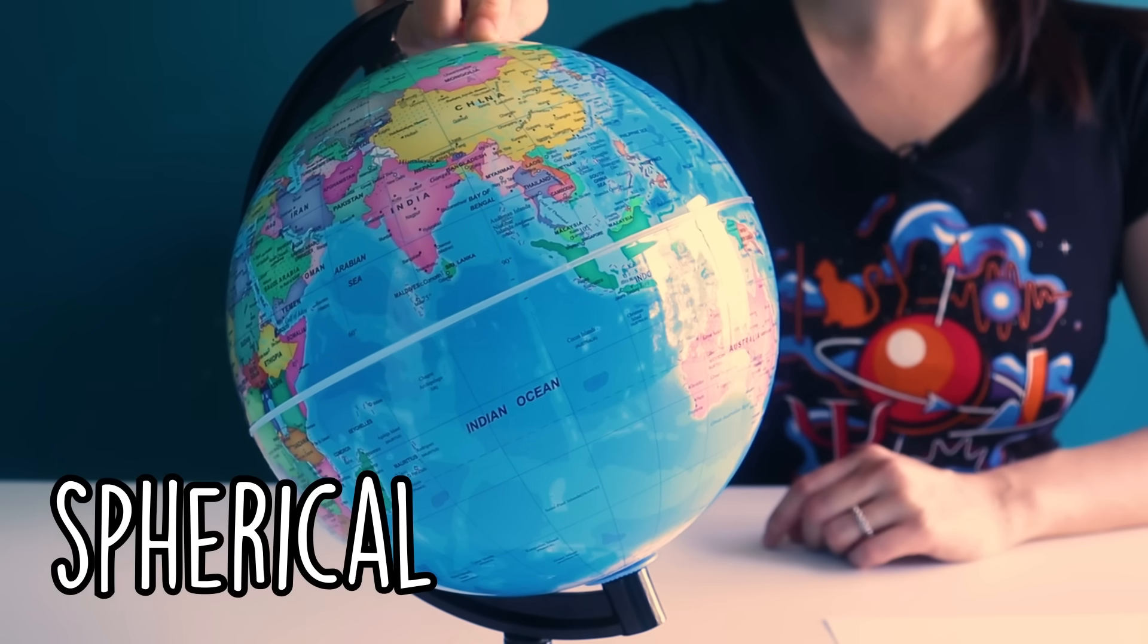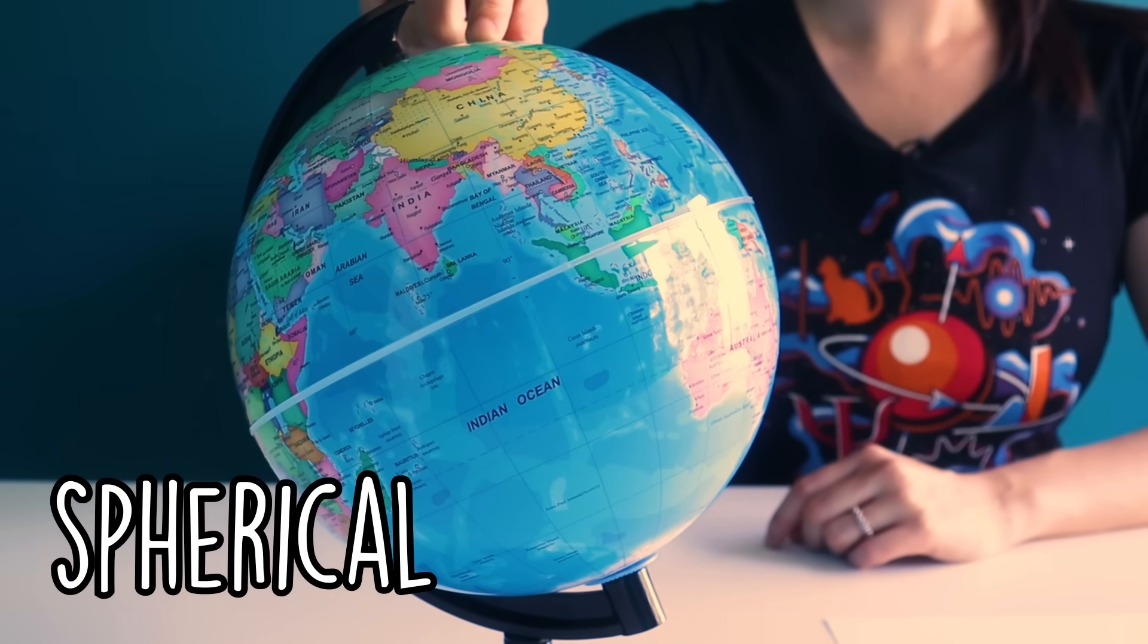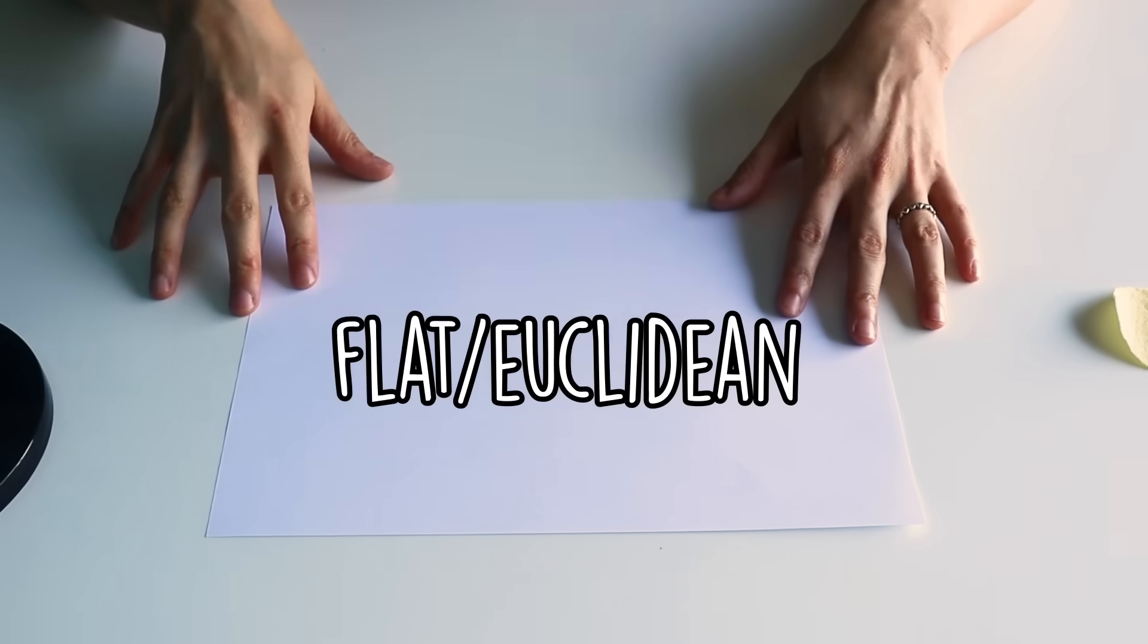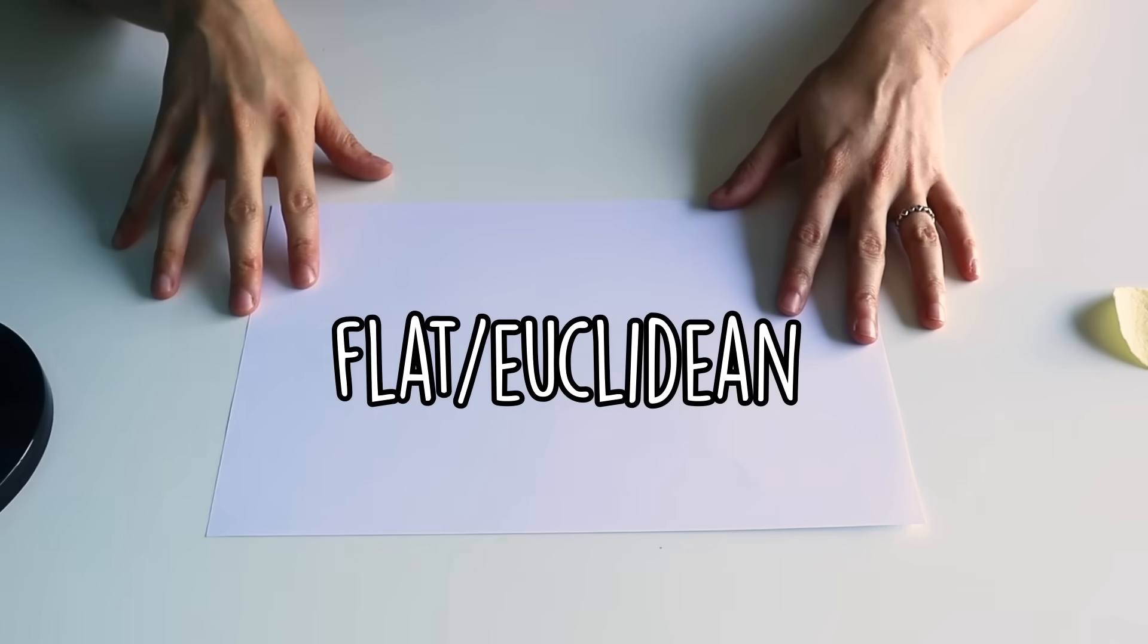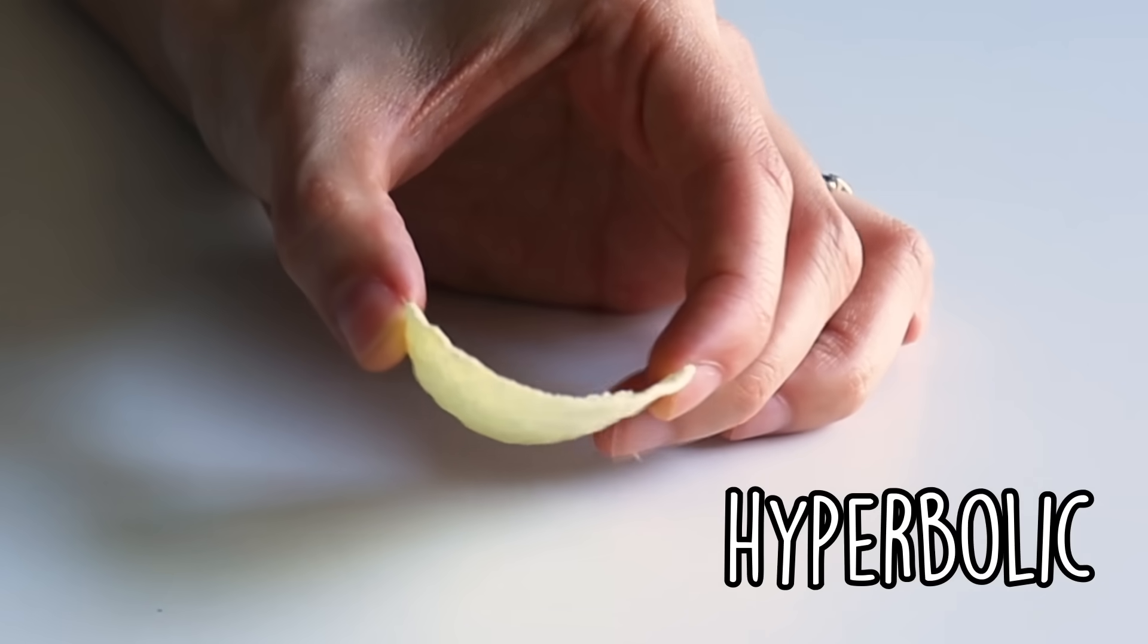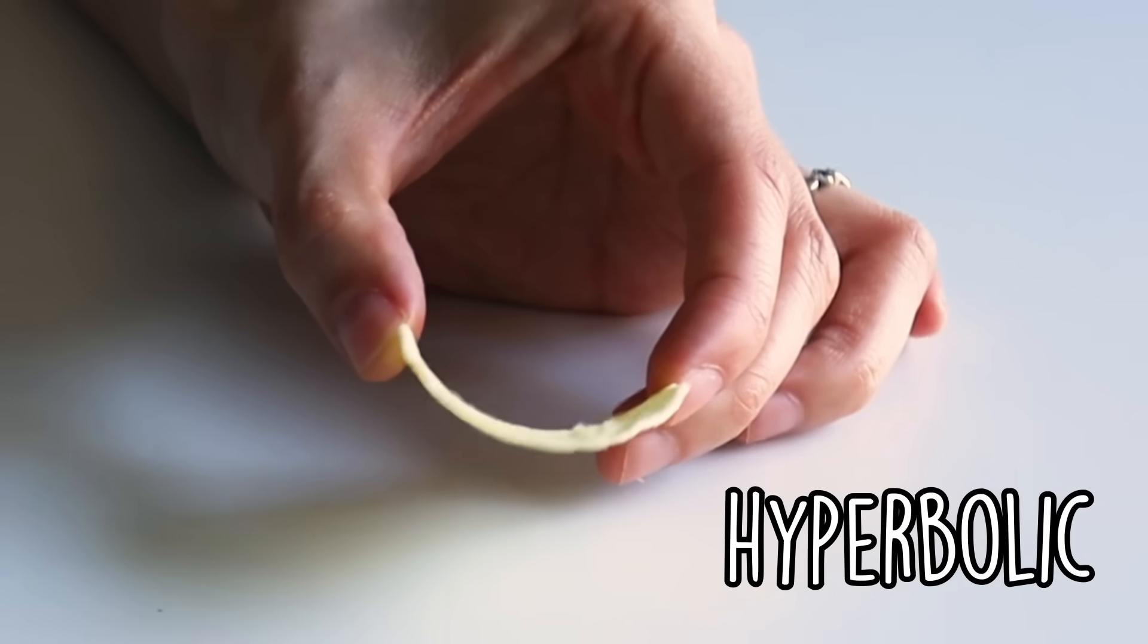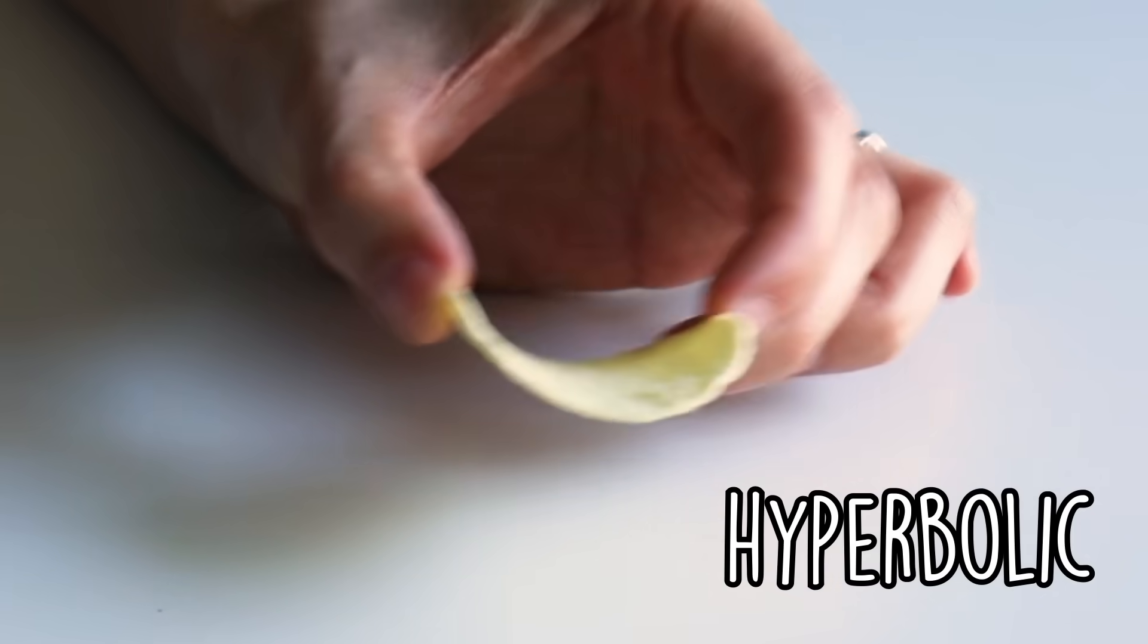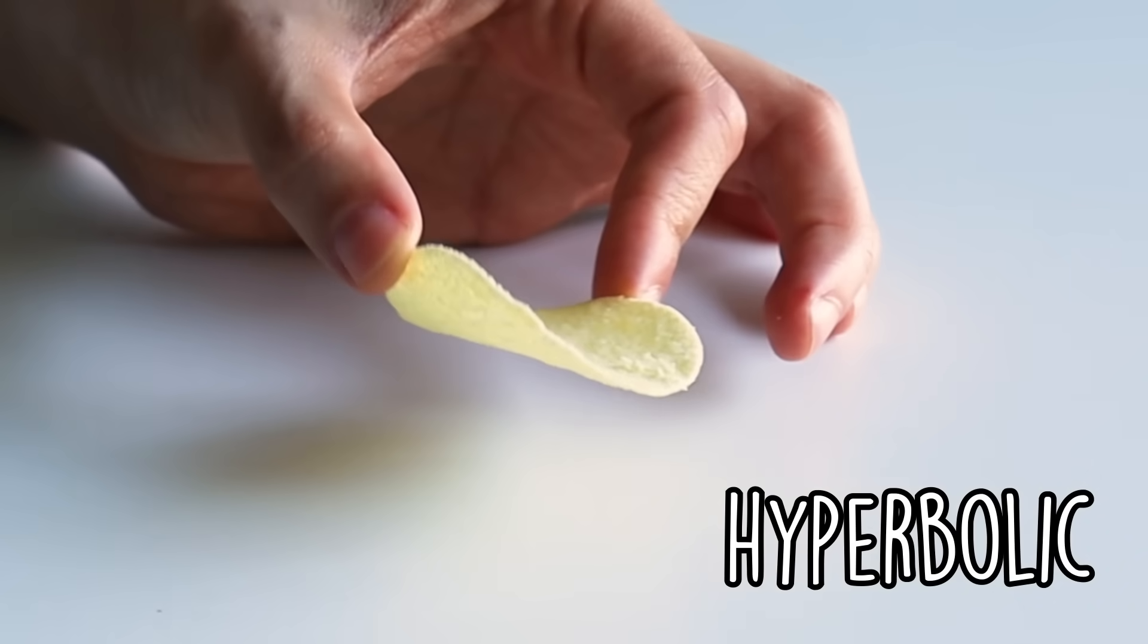Spherical, like the Earth, flat or Euclidean as mathematicians say, or hyperbolic, which means it curves inward like a Pringle.